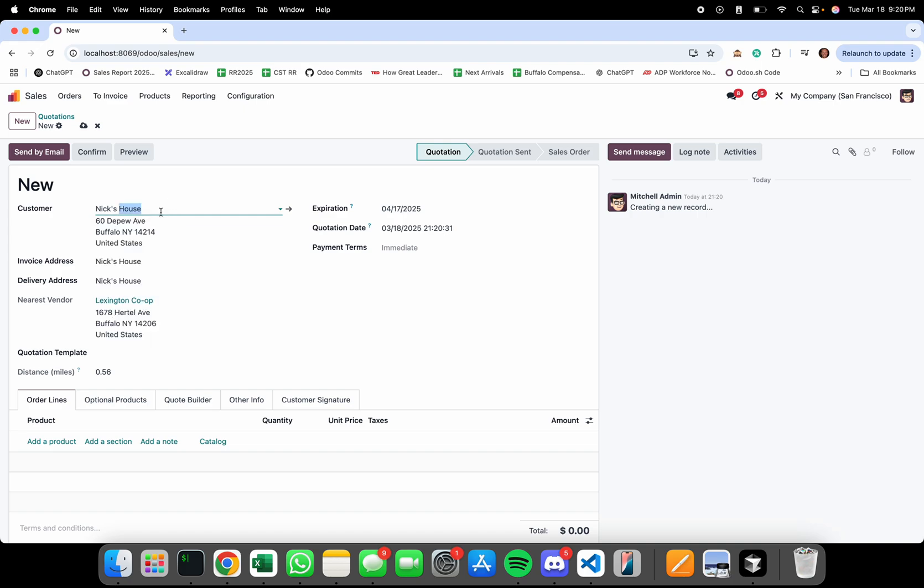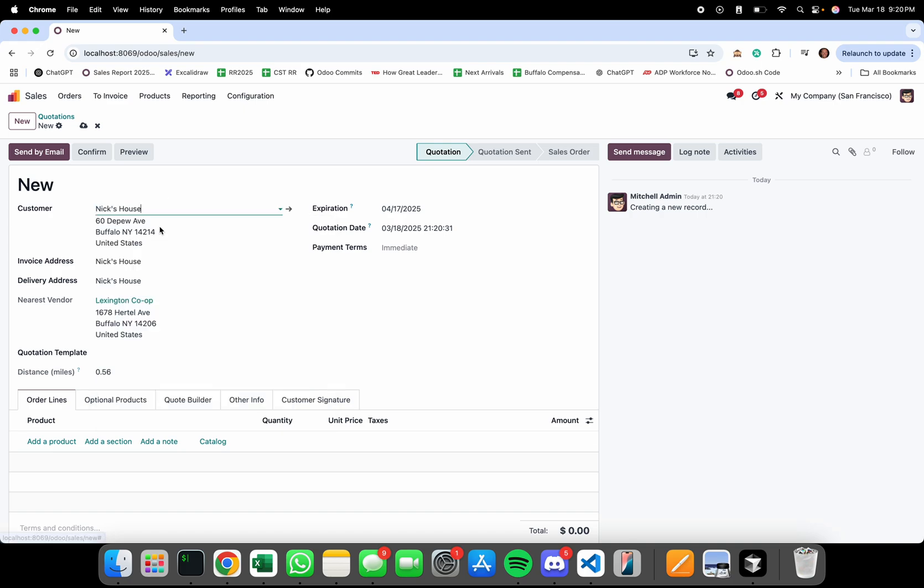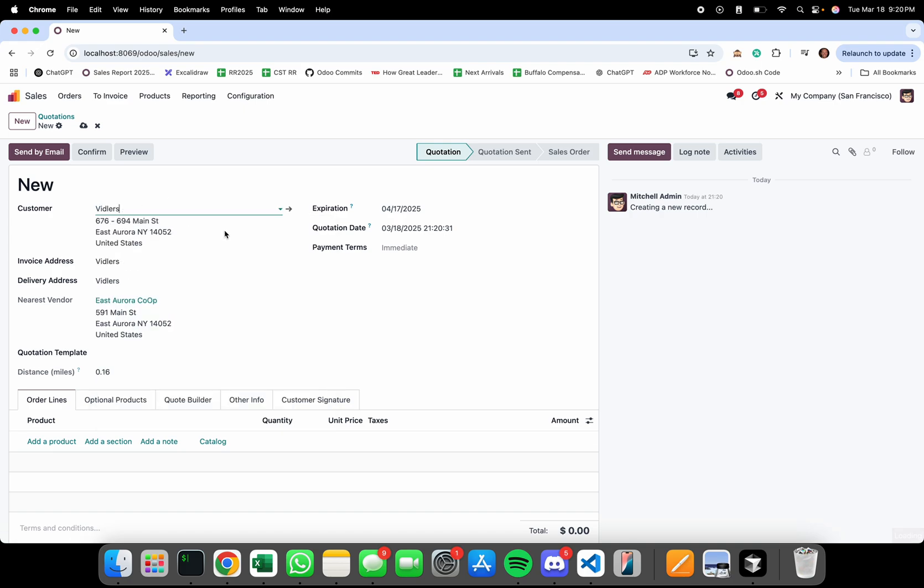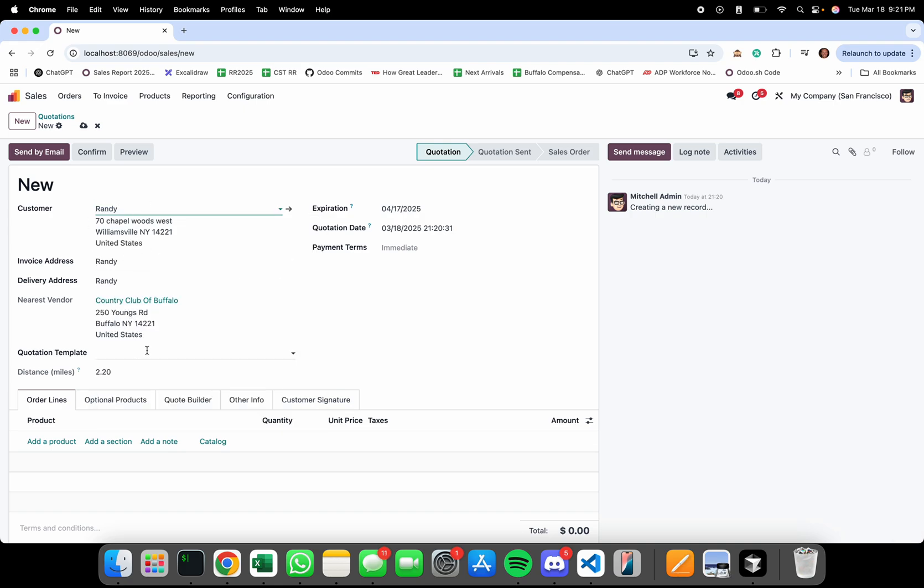As you can see, if I choose something like Fiddlers, it will show East Aurora, 0.16 miles away. I can choose Randy, and it will calculate this address and again show the nearest vendor and give me that mileage.